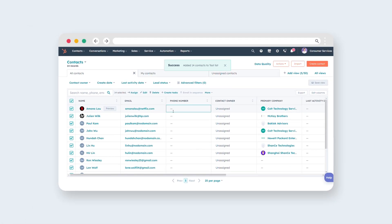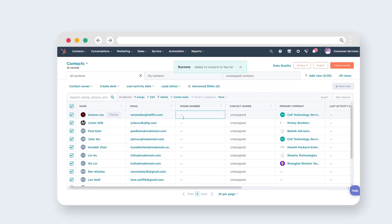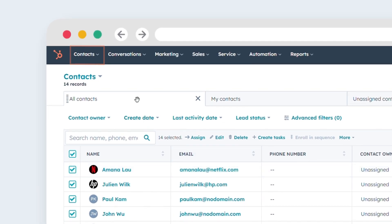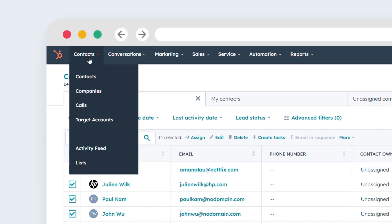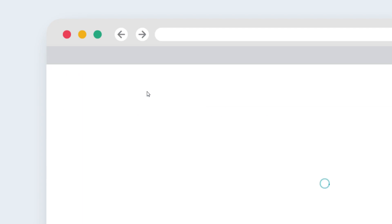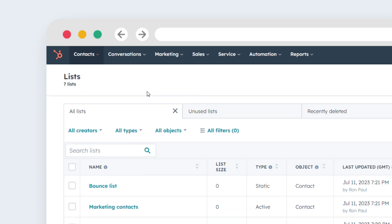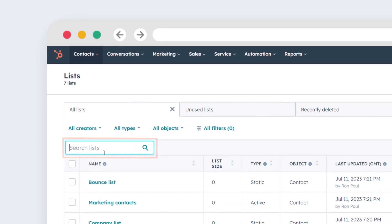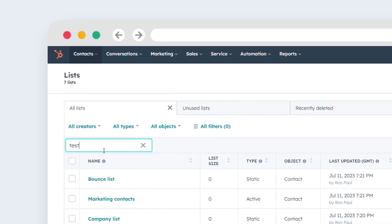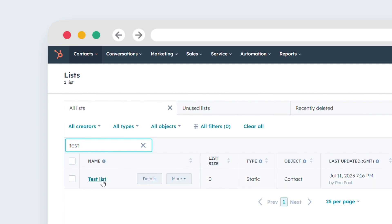Now, to remove contacts from a static list, go to Contacts. Click on List. Locate and click on the name of the static list from which you want to remove records.